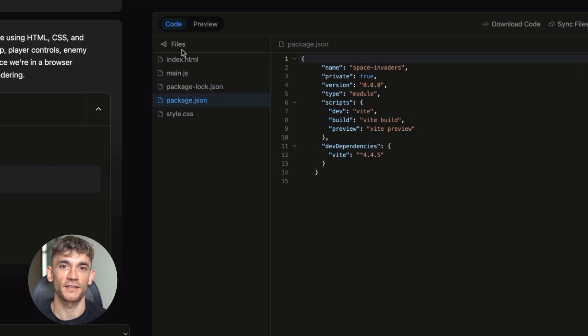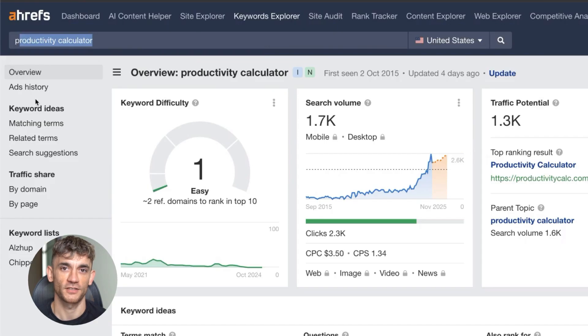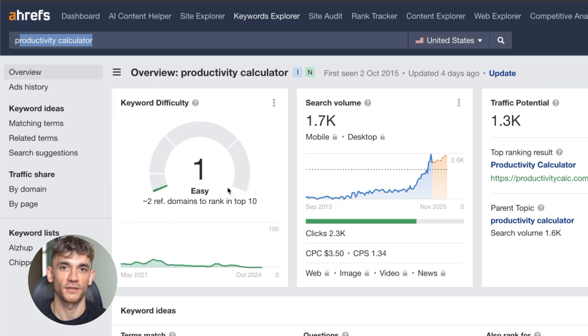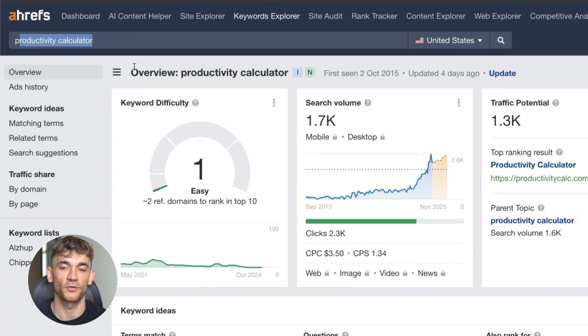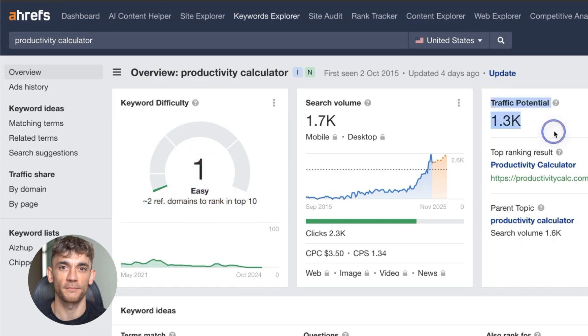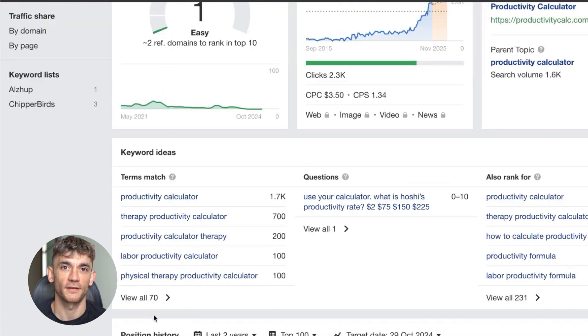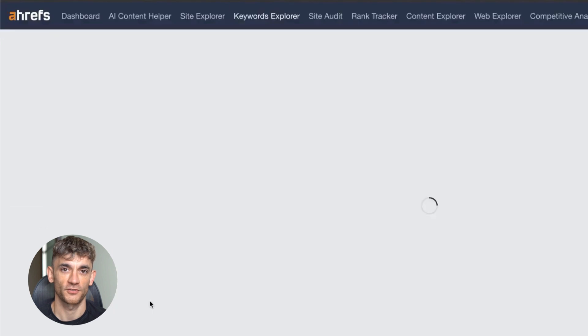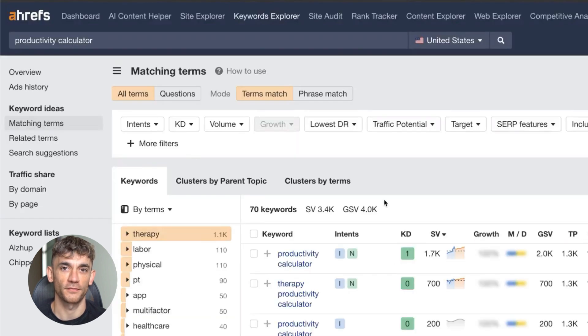Here's my exact checklist for finding winning keywords. Search your niche plus calculator, tool, generator, converter, or checker. Filter for keyword difficulty under 10. Look for low domain rating sites in the top 10. Check that the search intent matches a tool, not an article. Make sure you can build a working tool for that keyword. If a keyword checks all five boxes, you have a winner.